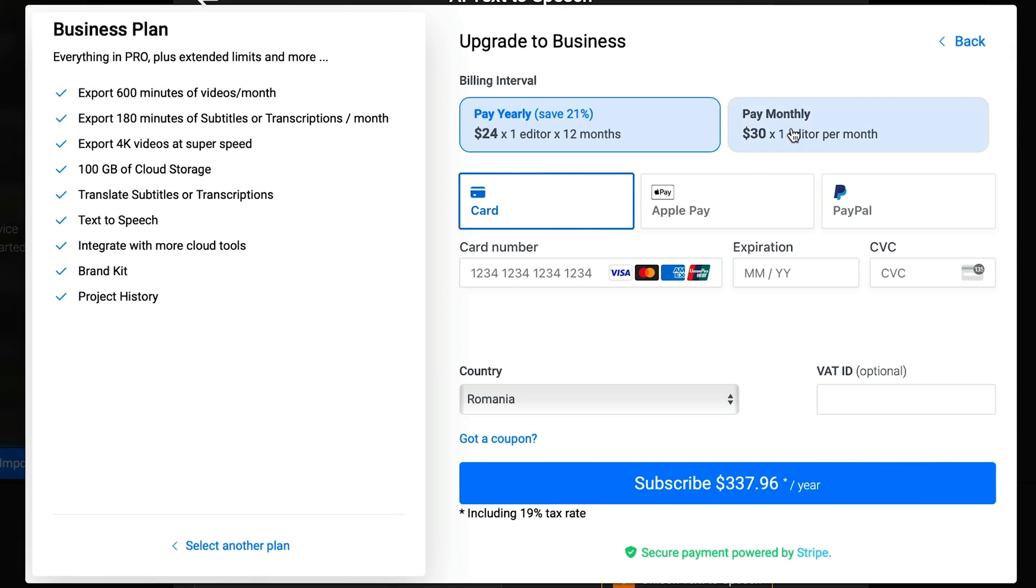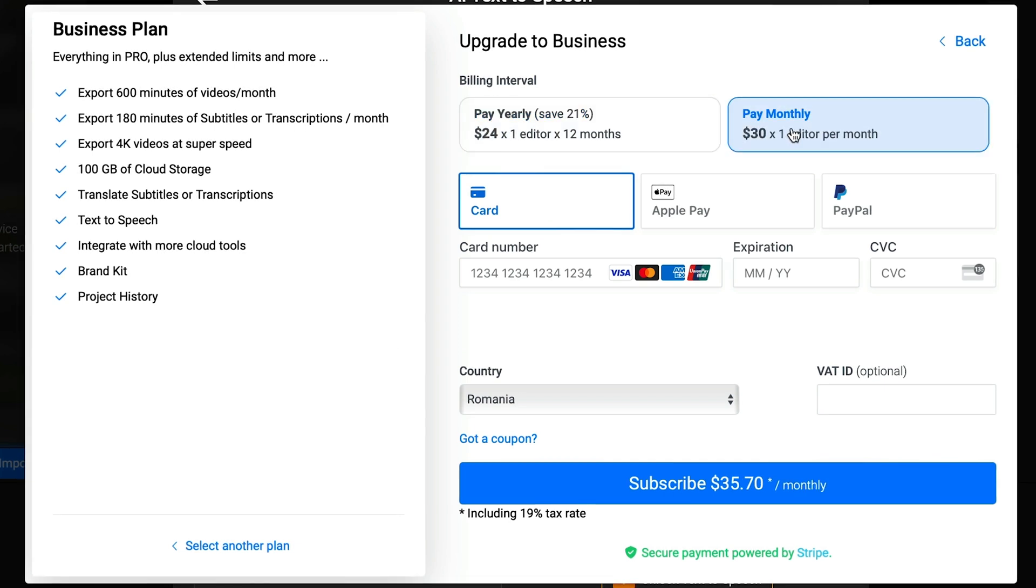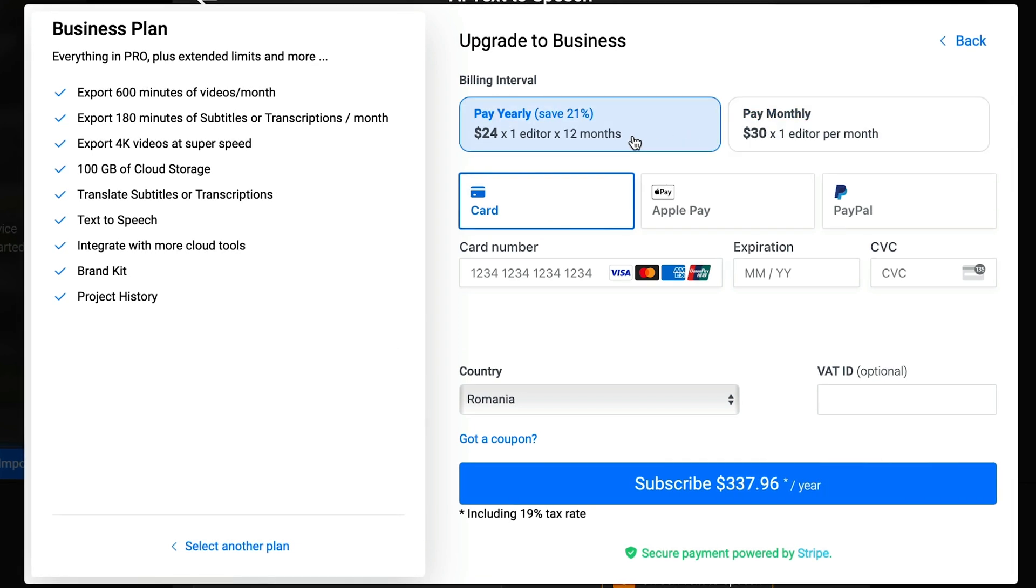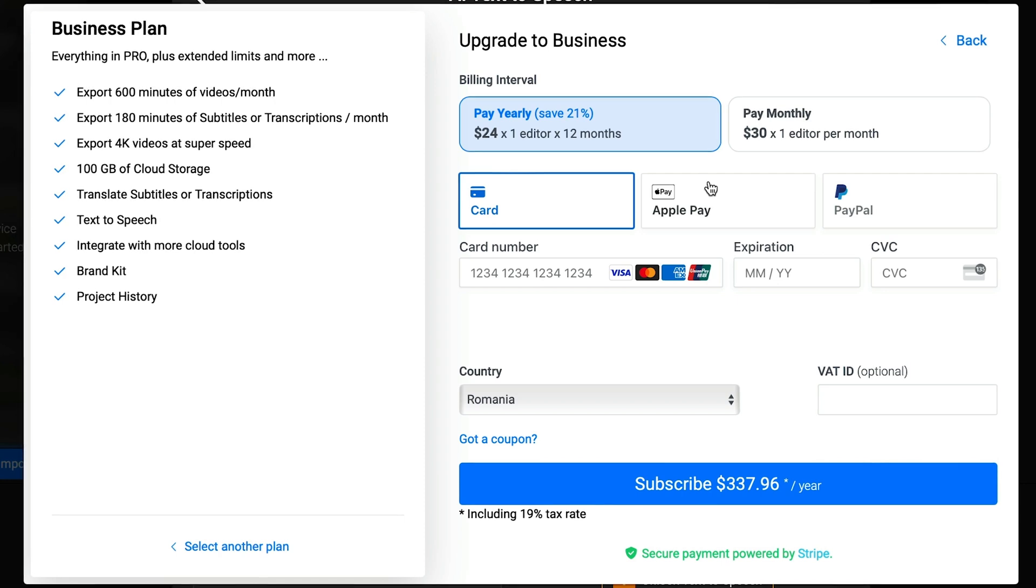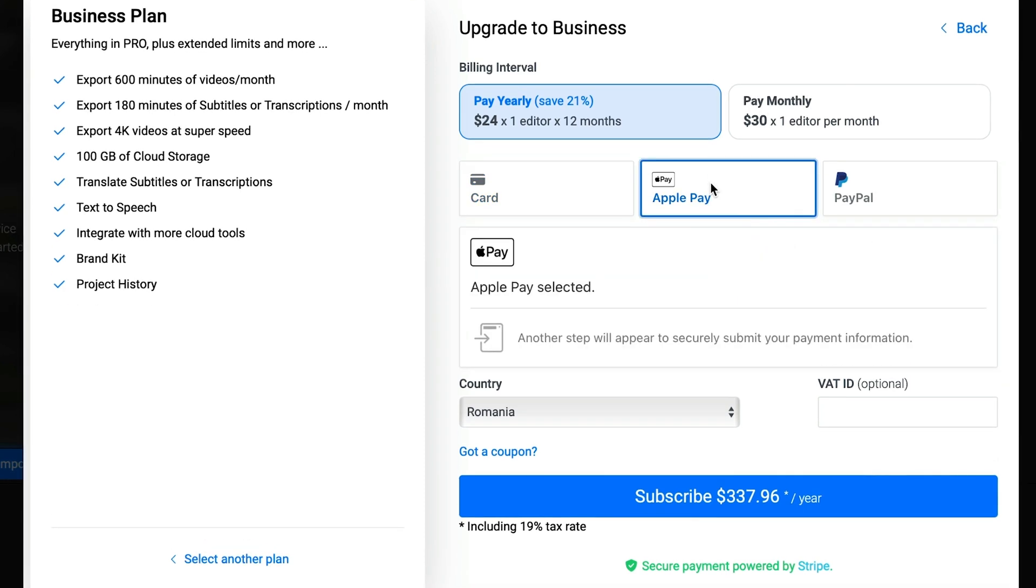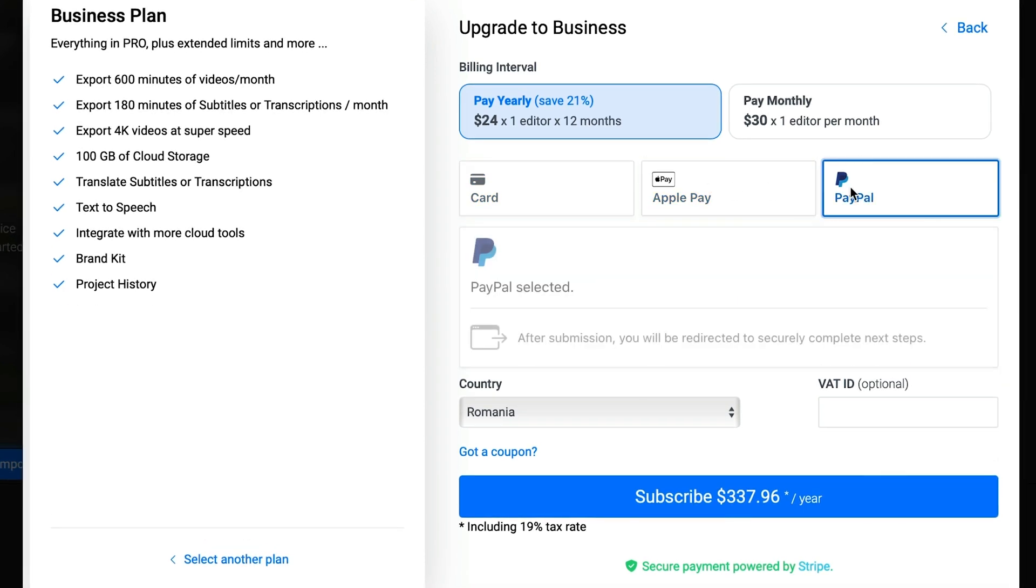You can choose between annual or monthly payments depending on what you prefer. After selecting the appropriate option, you'll need to use PayPal or enter your credit card details.